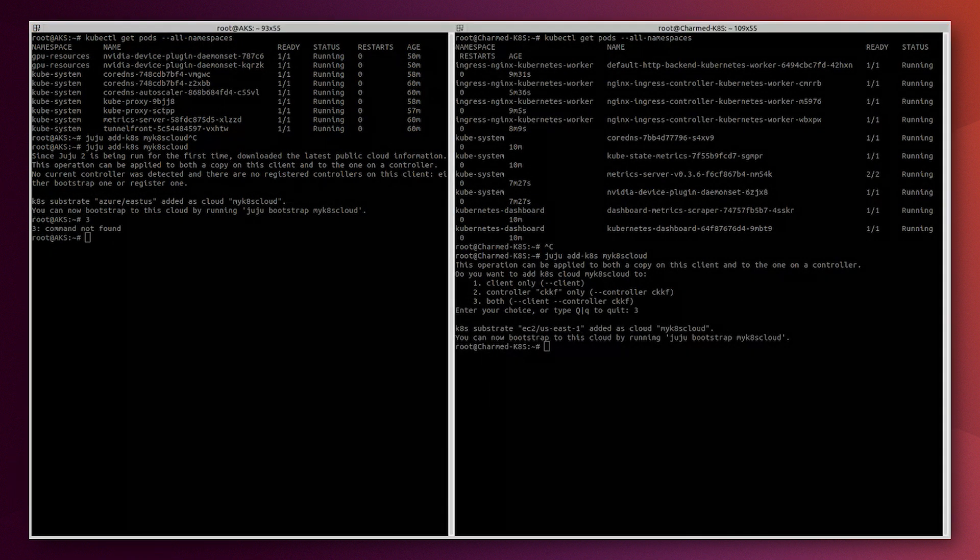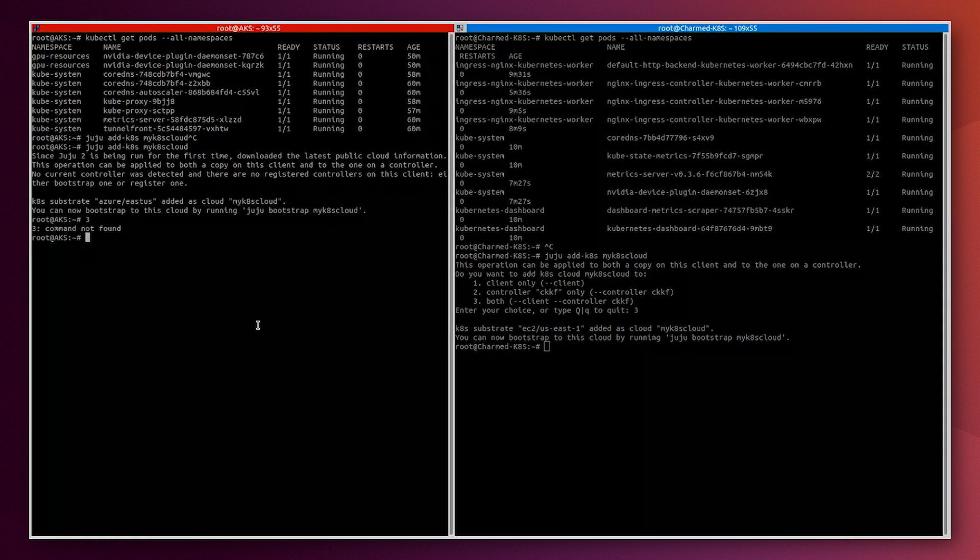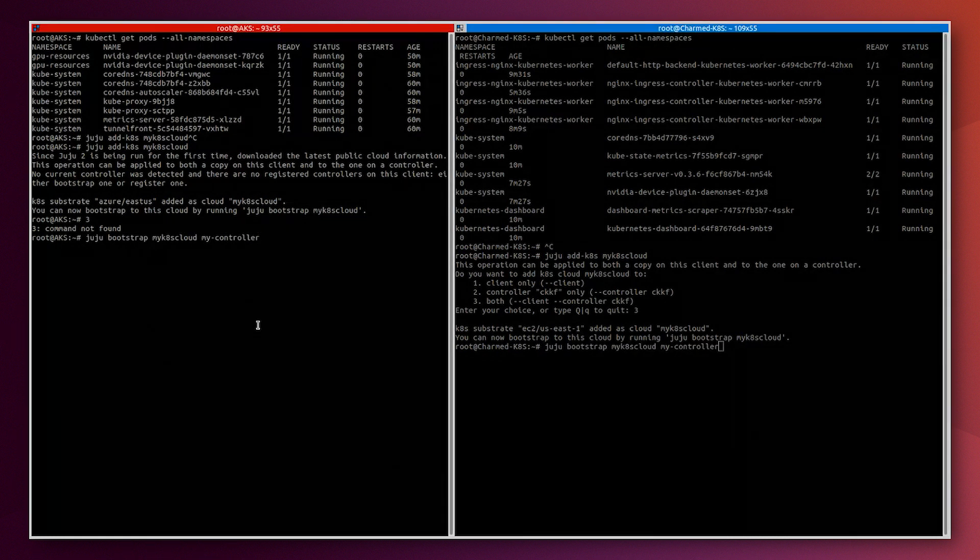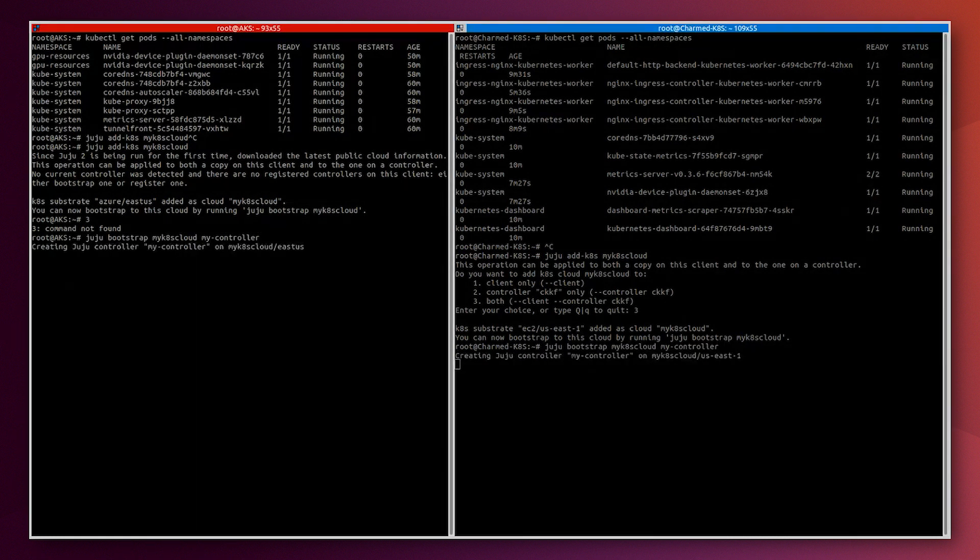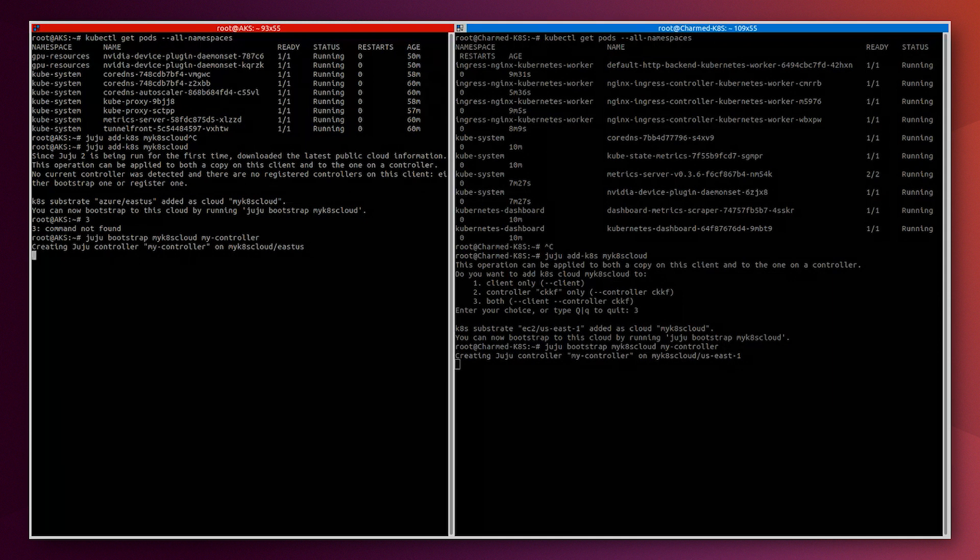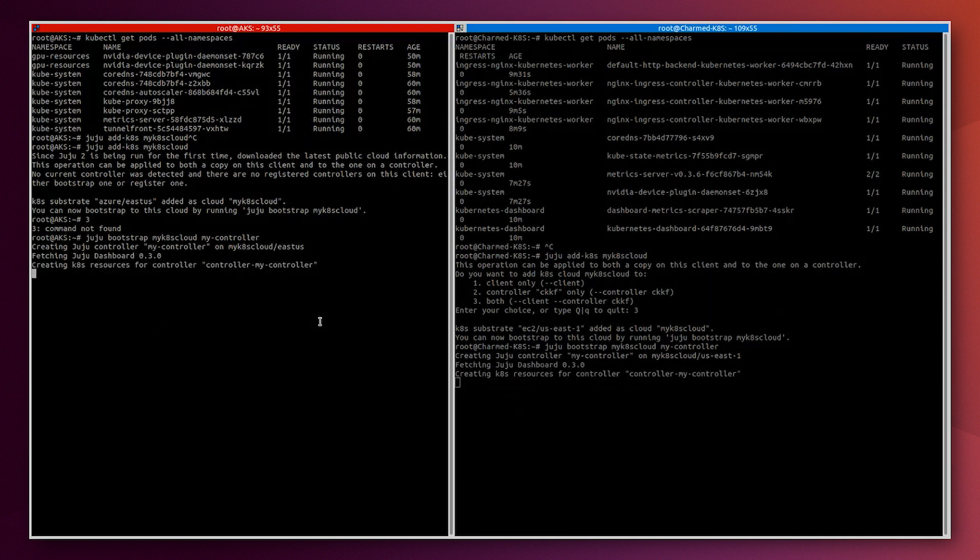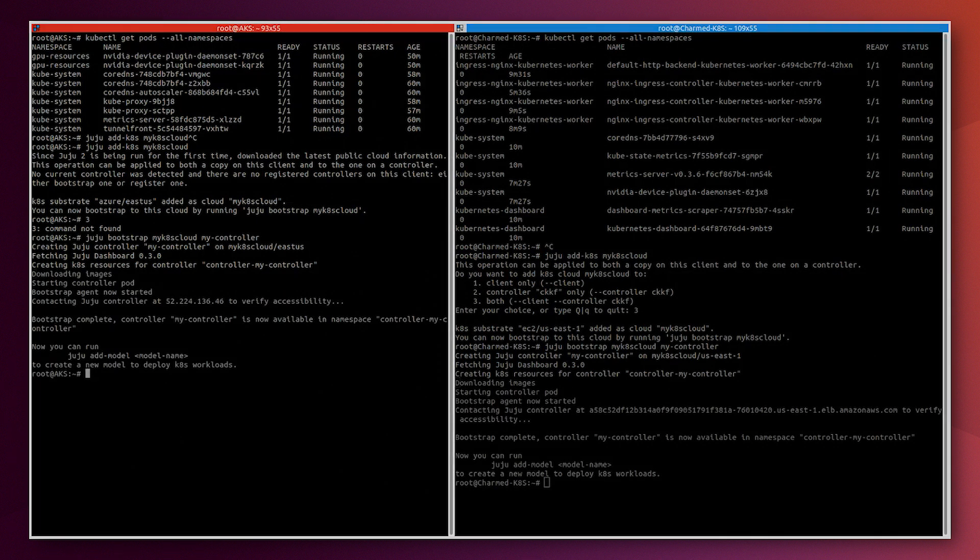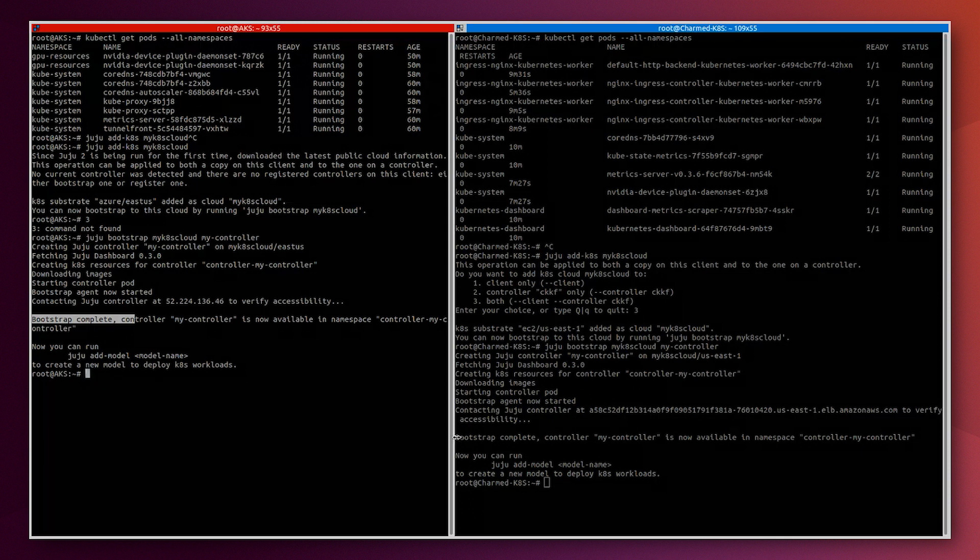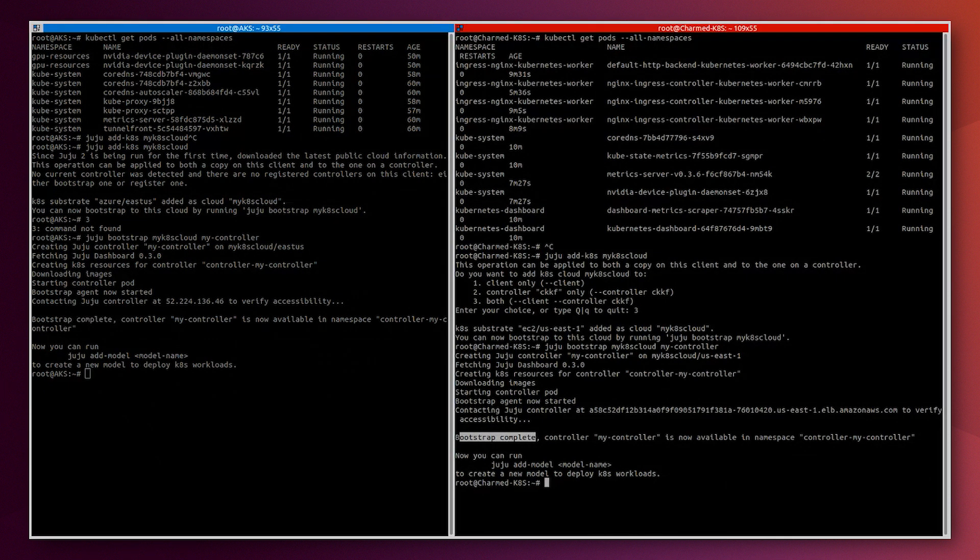Now we can bootstrap juju on both Kubernetes clusters. This is gonna take some minutes so we can accelerate that for this demo. Now the bootstrapping step is completed. We can show here that the bootstrap is completed in AKS and in the Charmed Kubernetes.